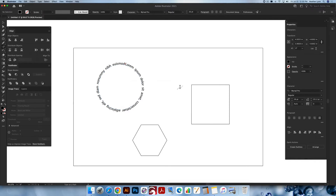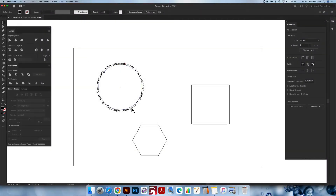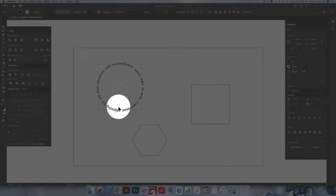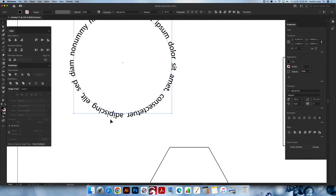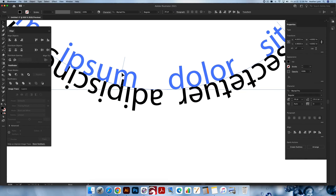Click somewhere else and switch to the V selection tool — the empty arrow. Zoom in on the selected path. See this blue line? Notice how it changes to an arrow when you hover over it. That's what you click and drag when you want to move your text from the outside of the circle to the inside. Hold this and click and drag to the inside.